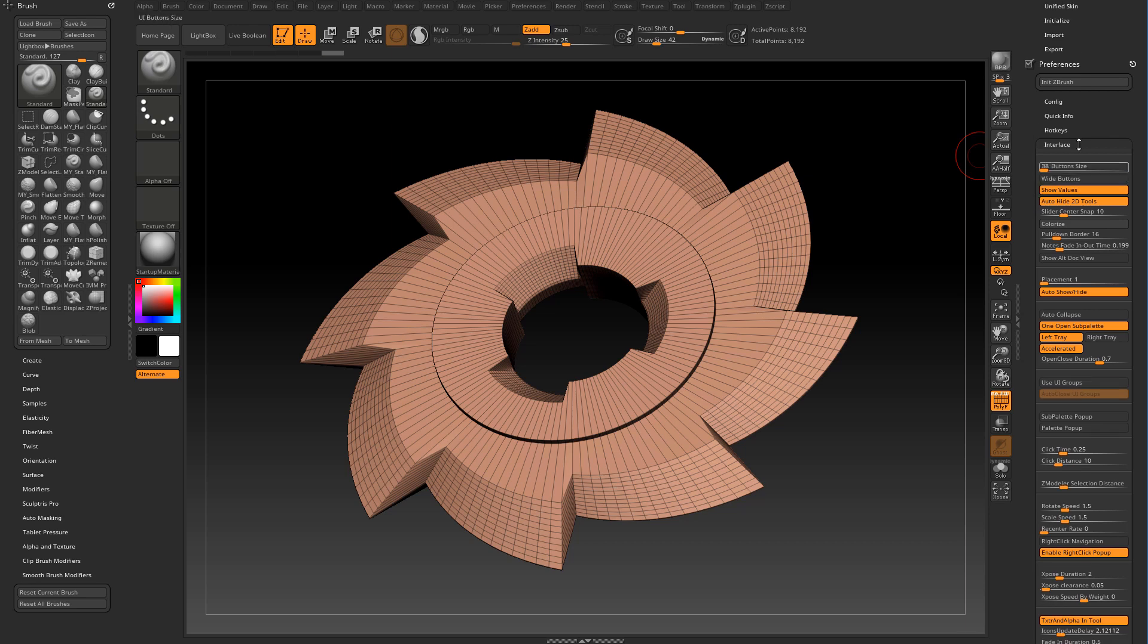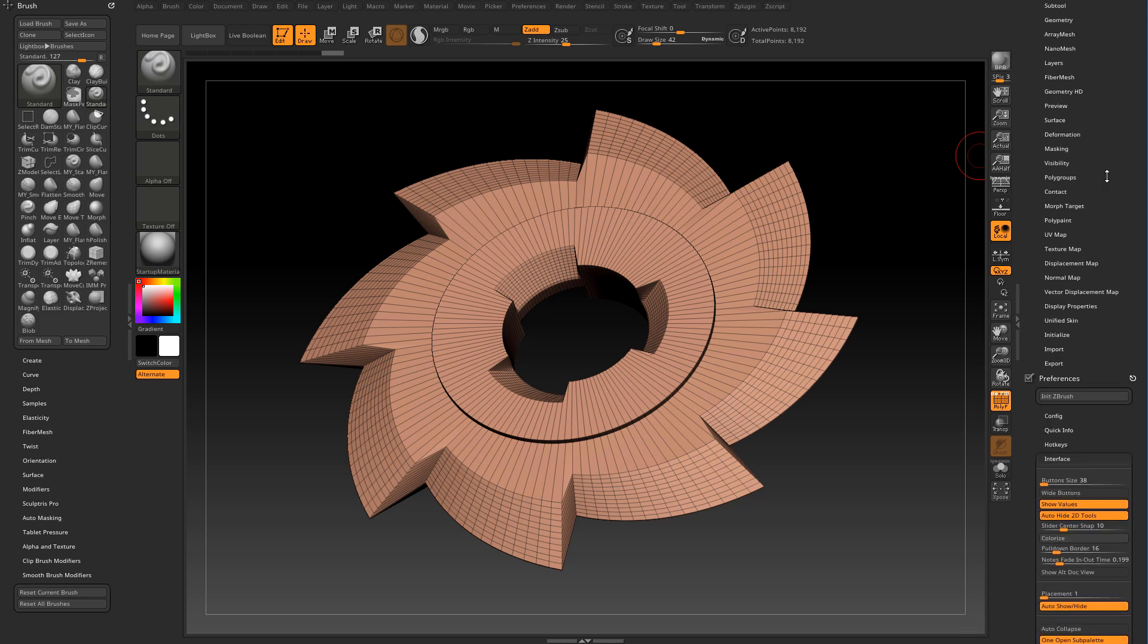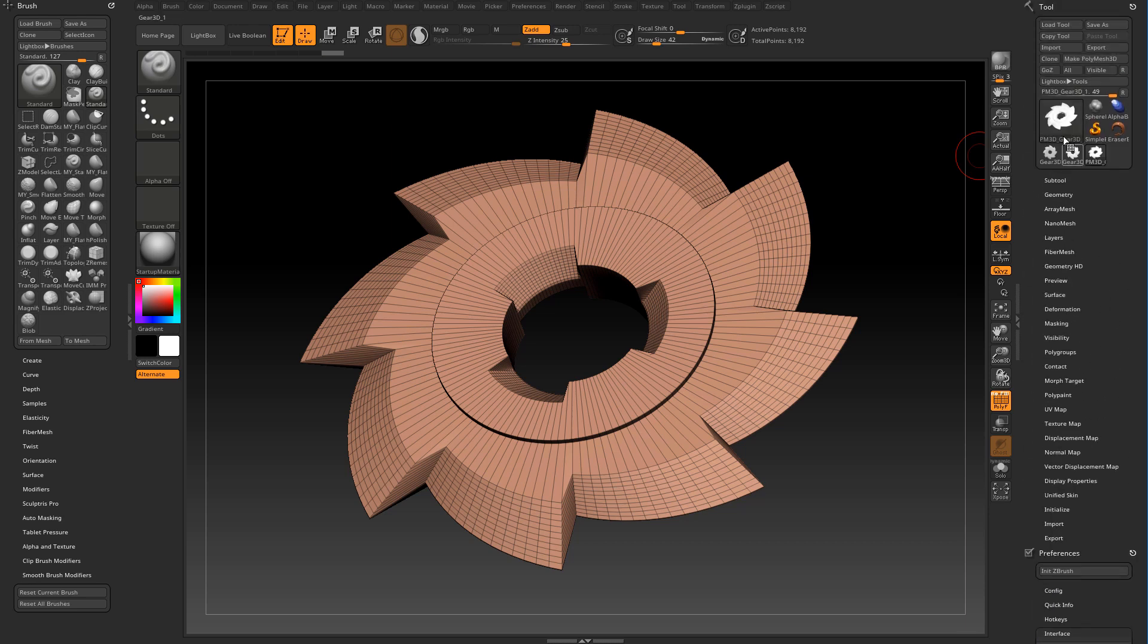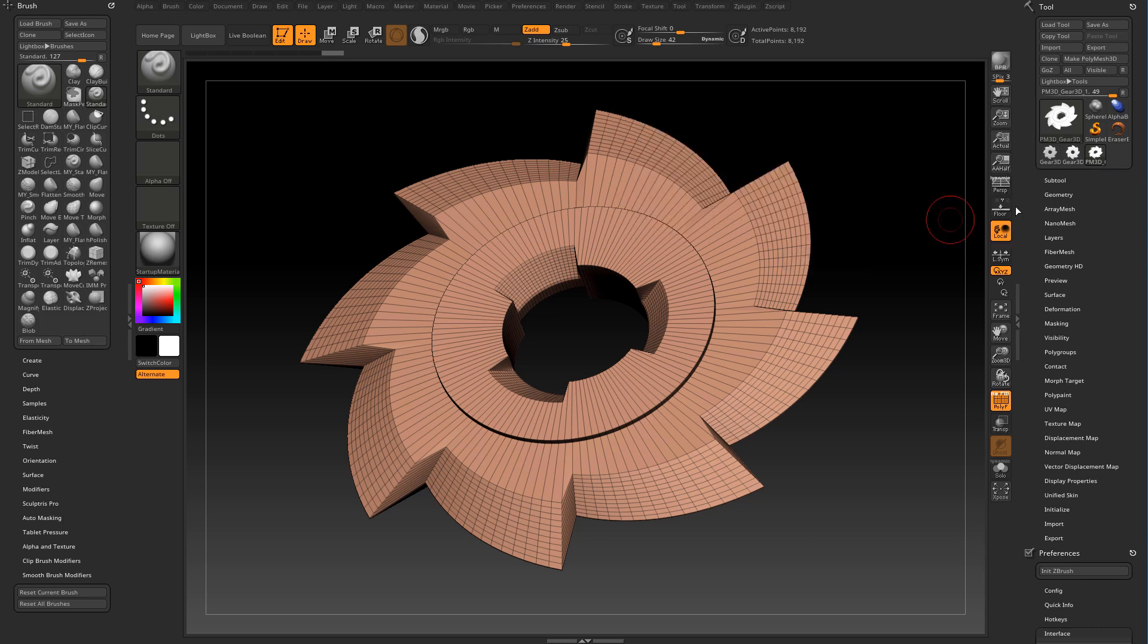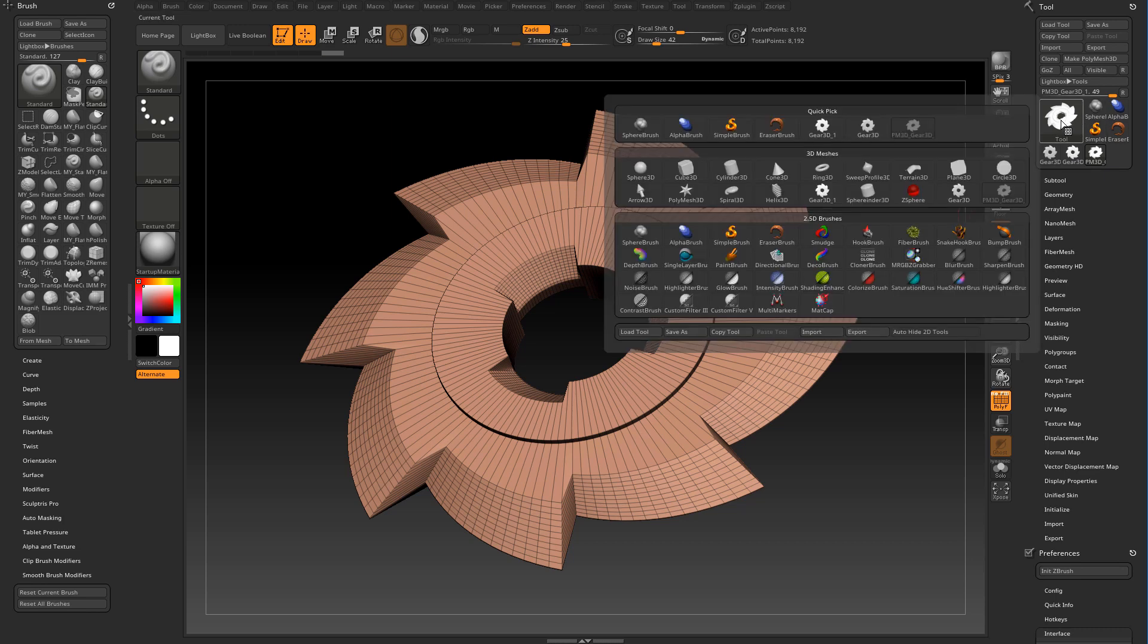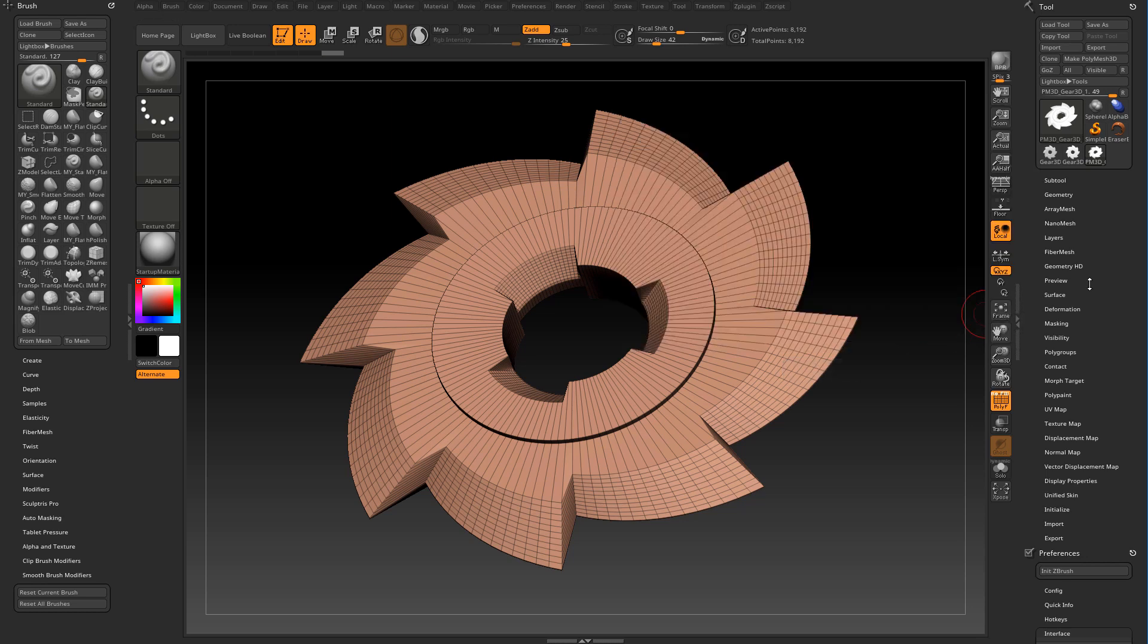Auto hide 2D tools can also be found in the tool palette. What it does is it hides the 2.5D brushes, so in case you never use them you can hide them here.